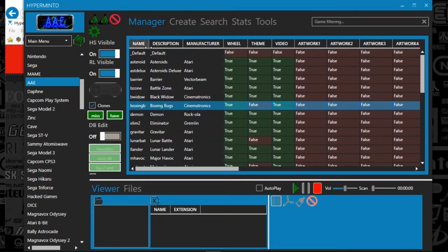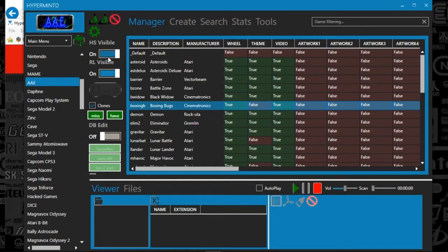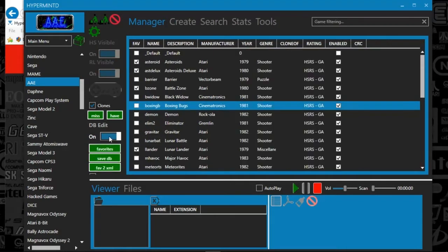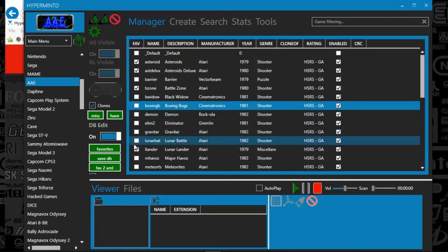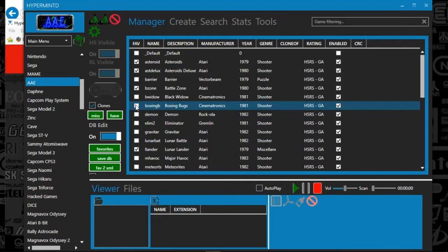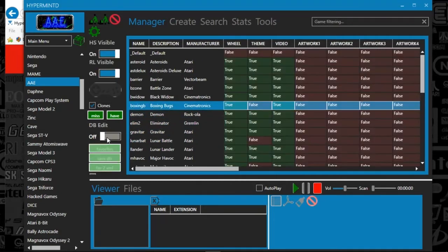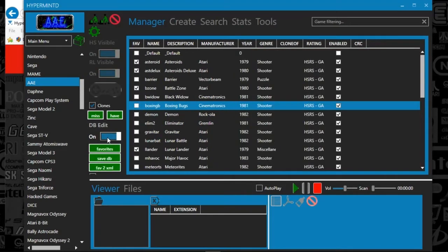There's a lot of tools on this thing. You could also edit the database. So I can go in and mark these guys as favorites if I wanted to. I just click the checkbox. And then when I'm done, I just hit database edit off. And that is actually editing my database.